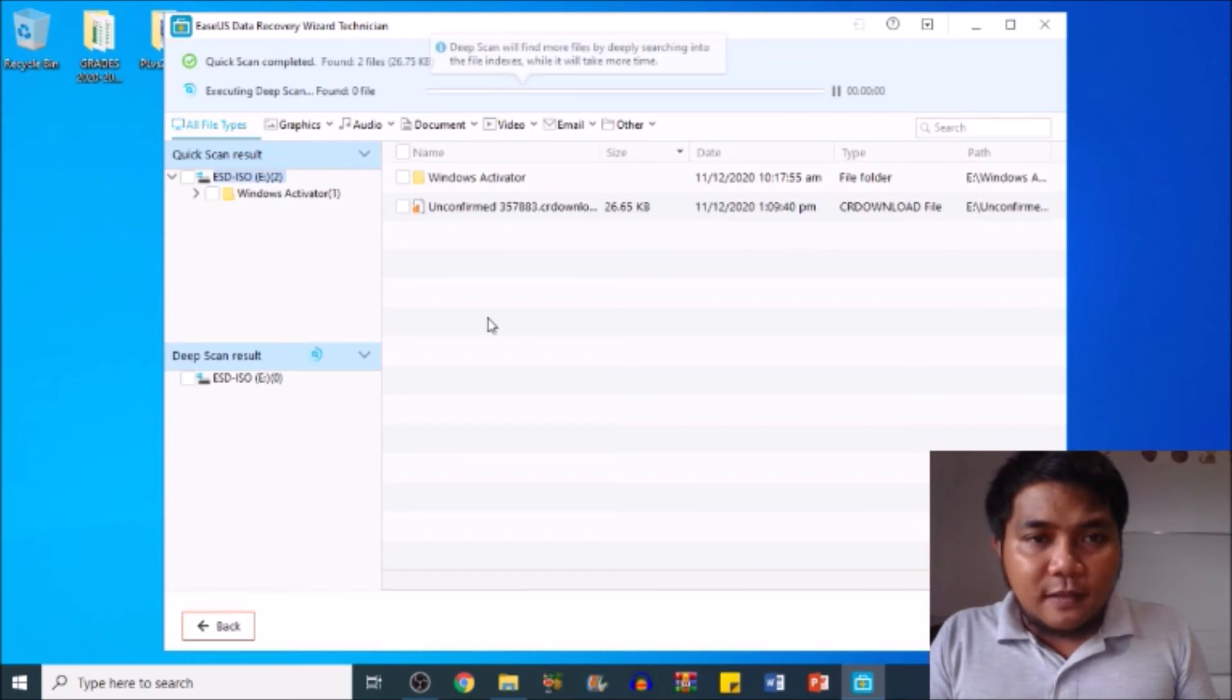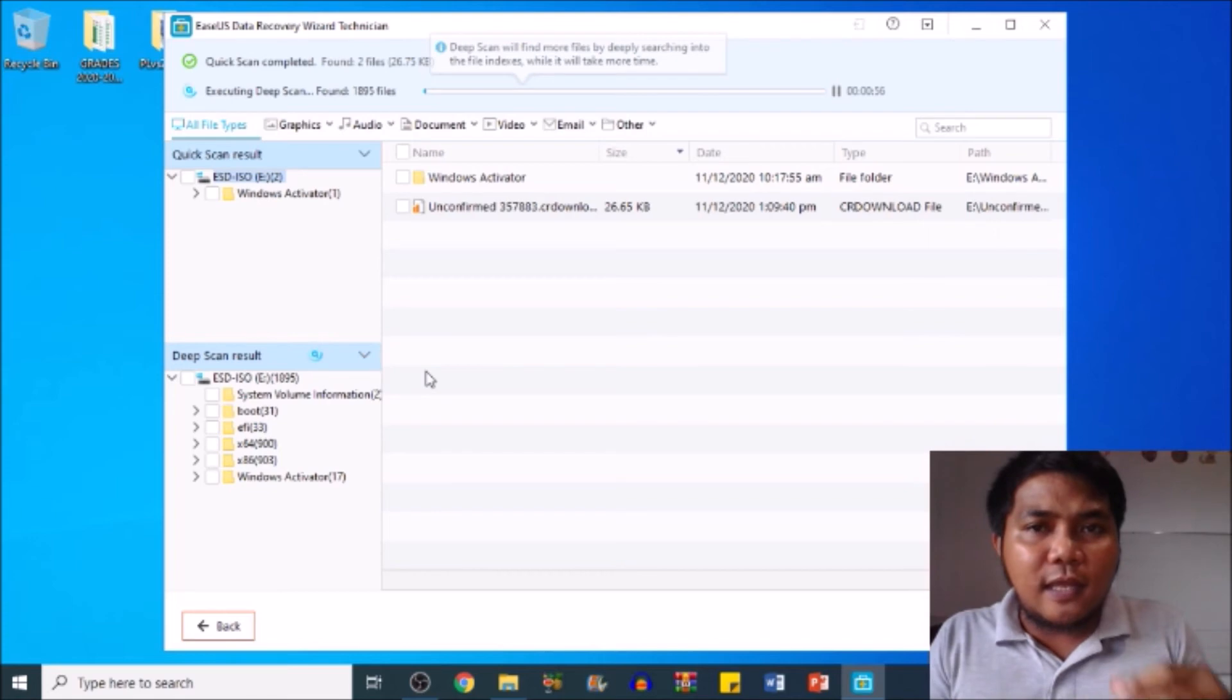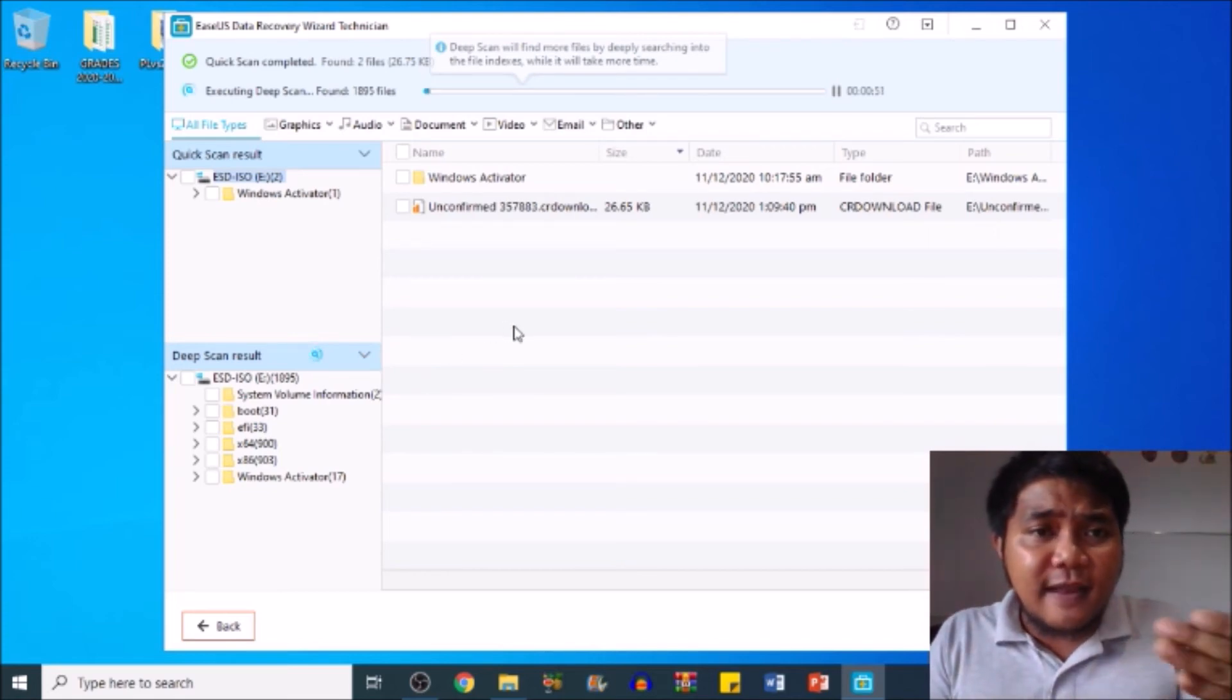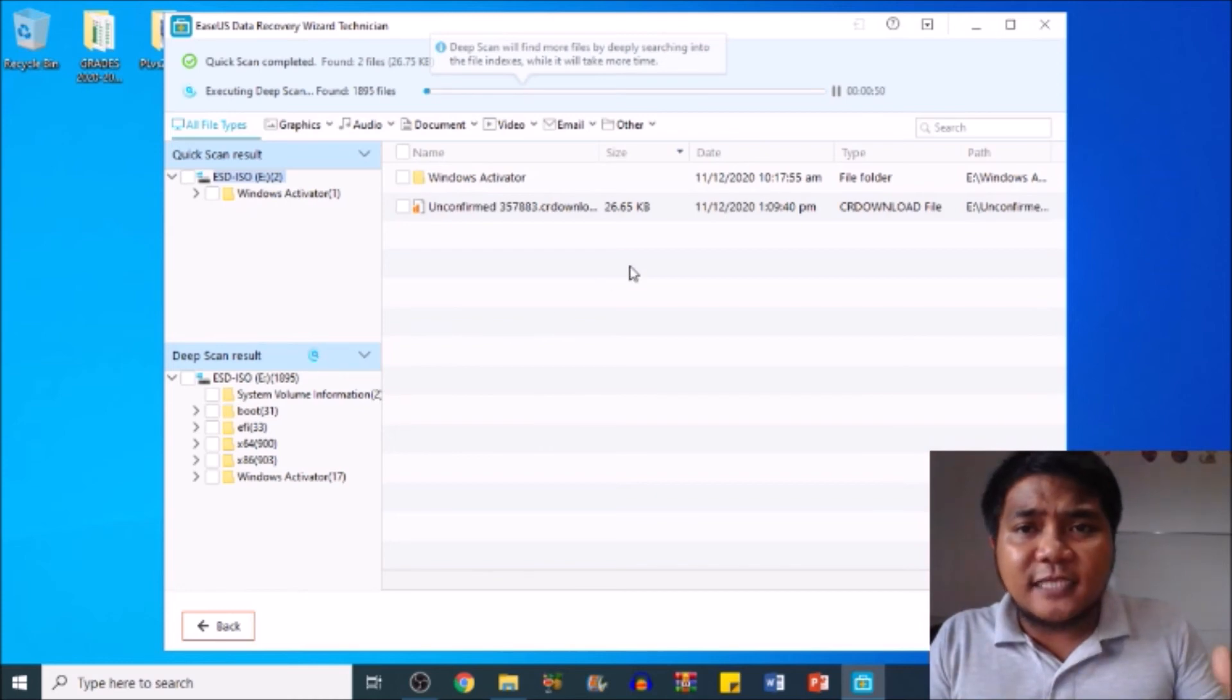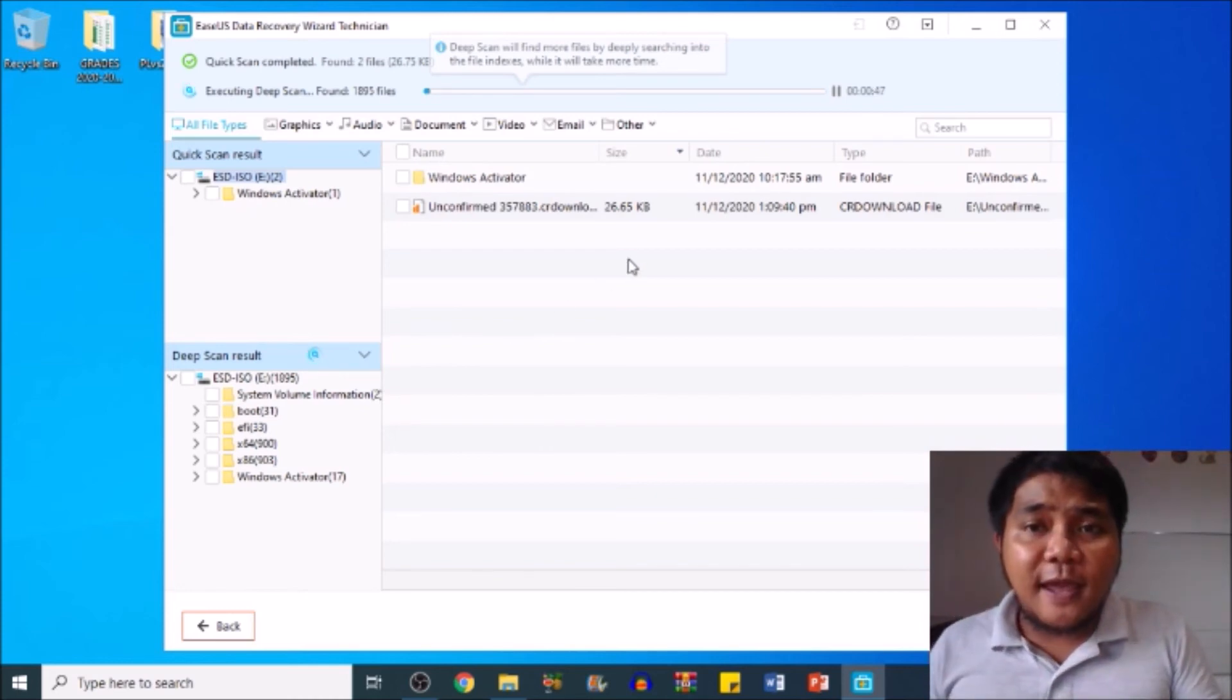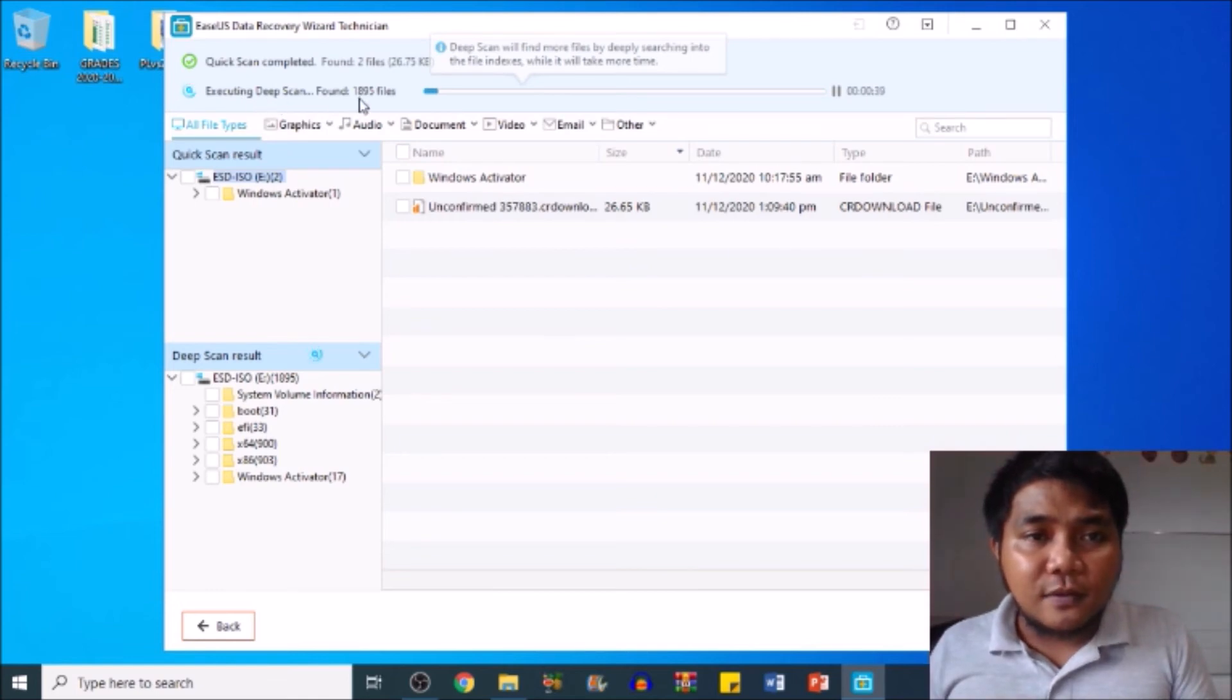Then upon clicking it, it will automatically start recovering, start scanning to scan everything that is being stored in your flash drive. There you go, my dear friends, executing deep scan.